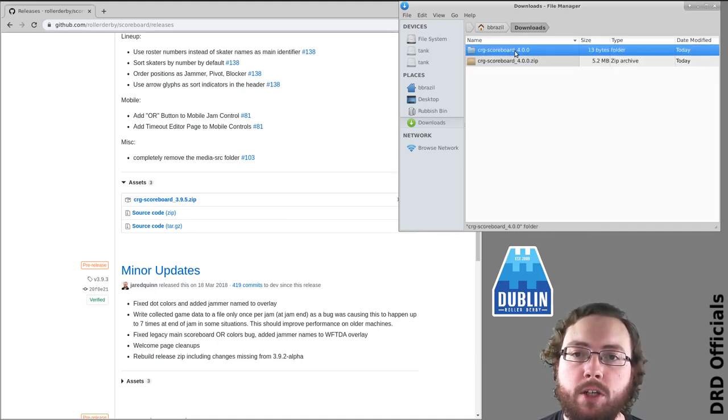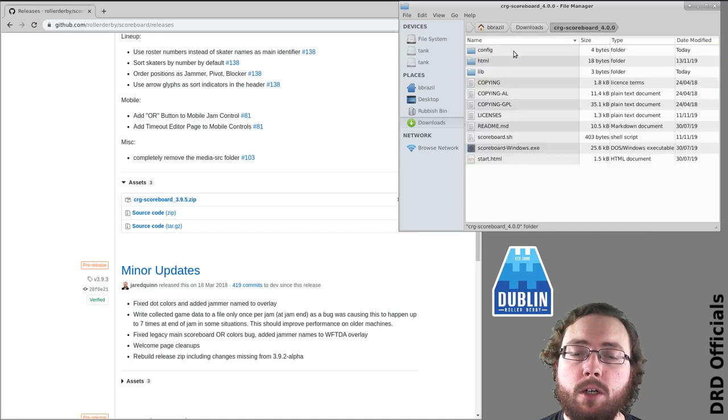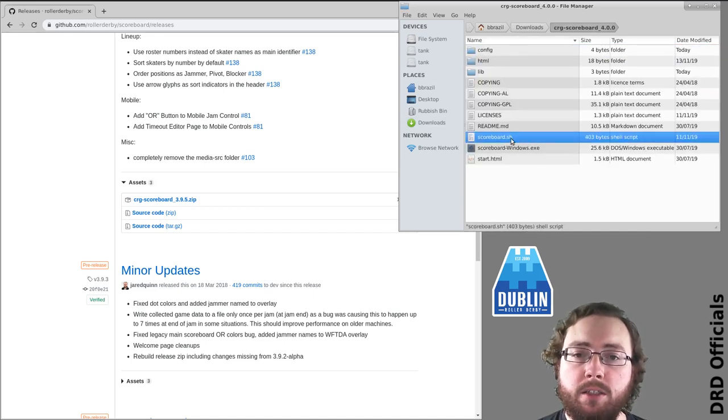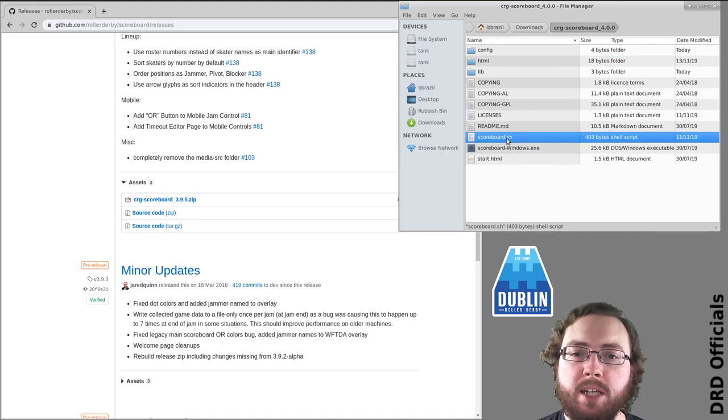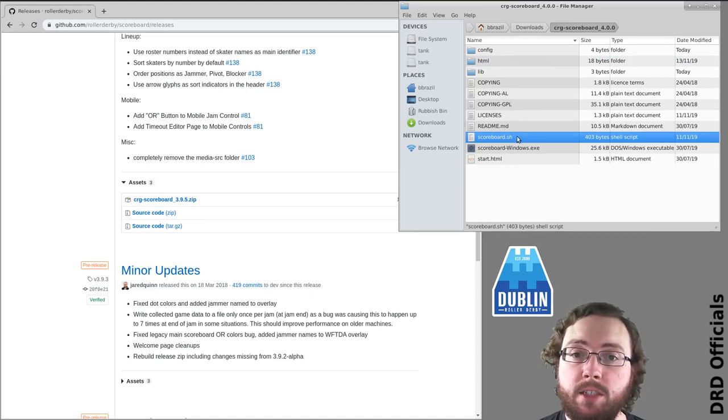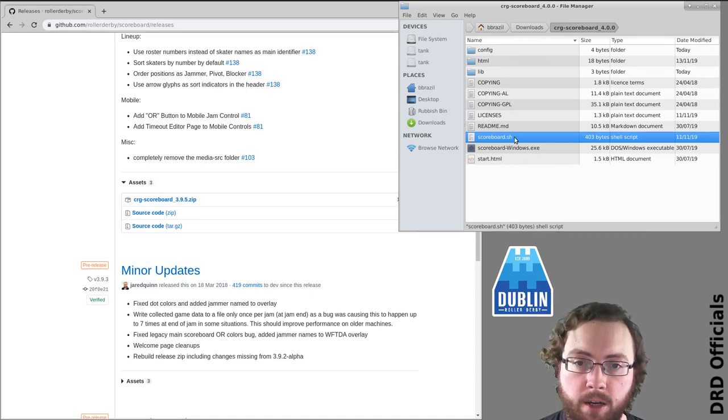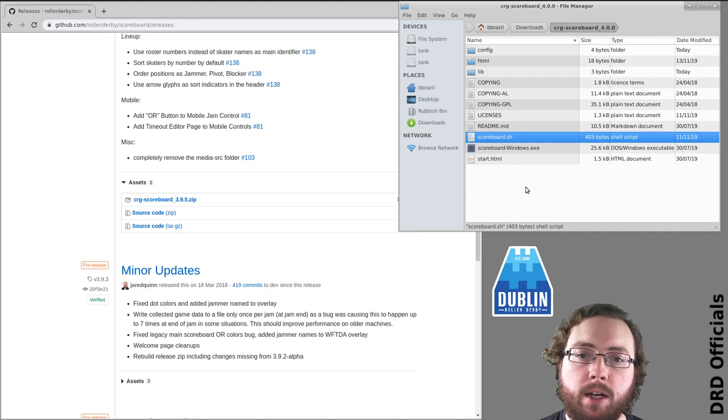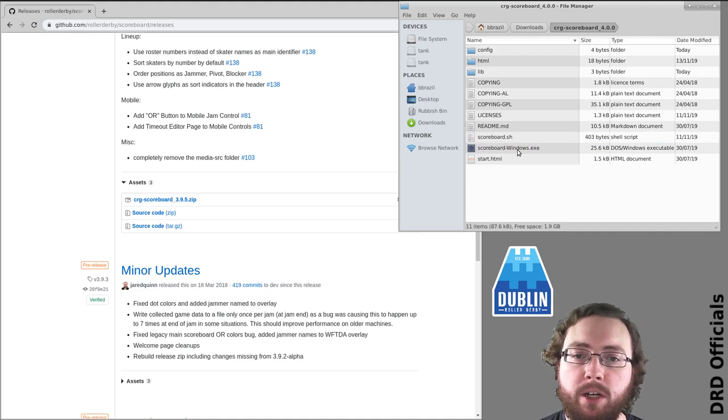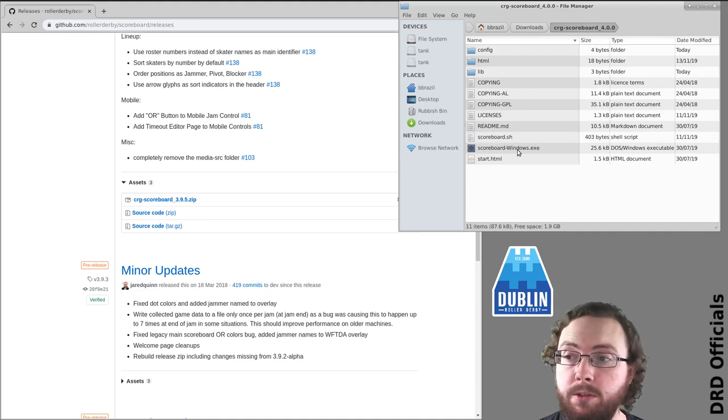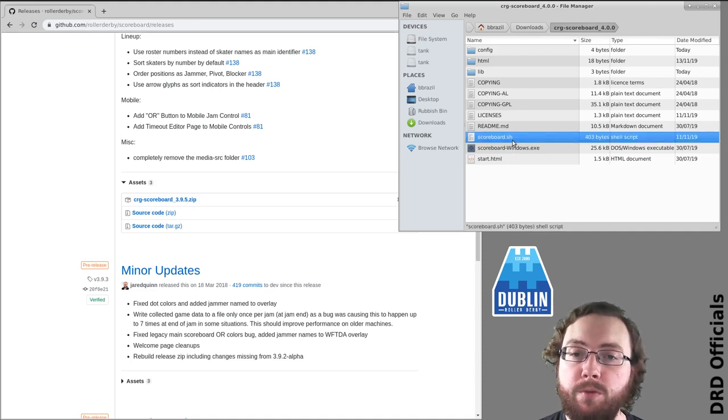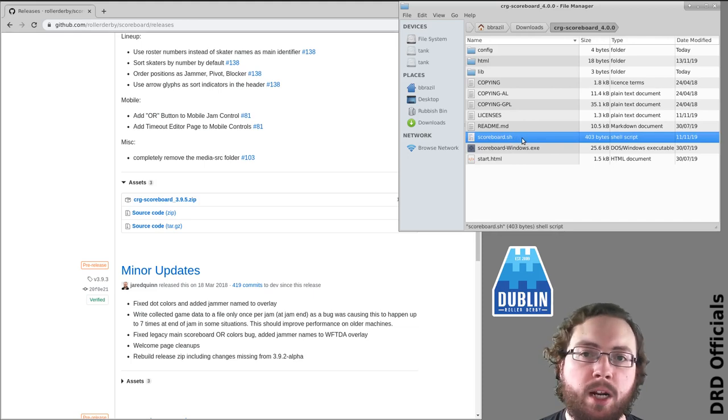In any case you should now have a folder and you can open it up. So I'm on Linux so I can run scoreboard.sh. If I was on OSX on a Mac I would also run scoreboard.sh and from Windows there's scoreboard.windows. Basically Windows users use scoreboard.windows, everyone else uses scoreboard.sh.